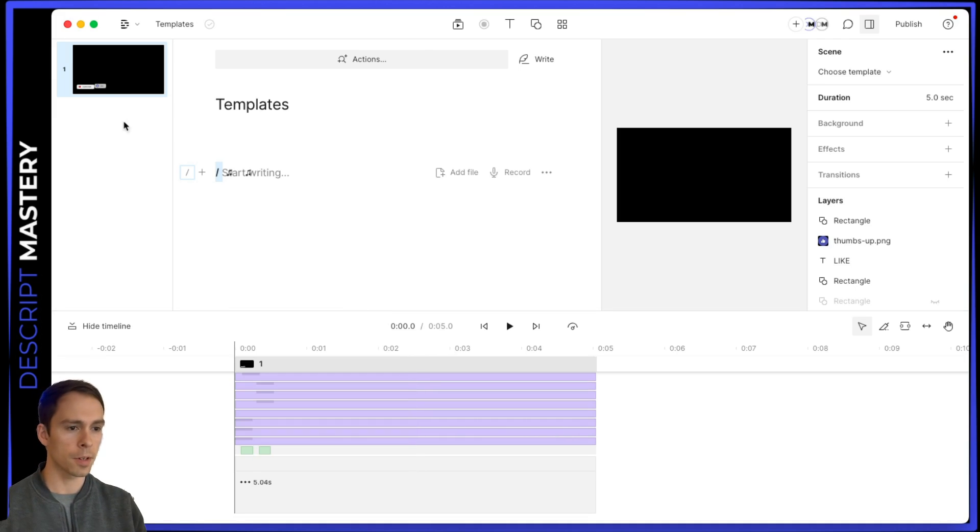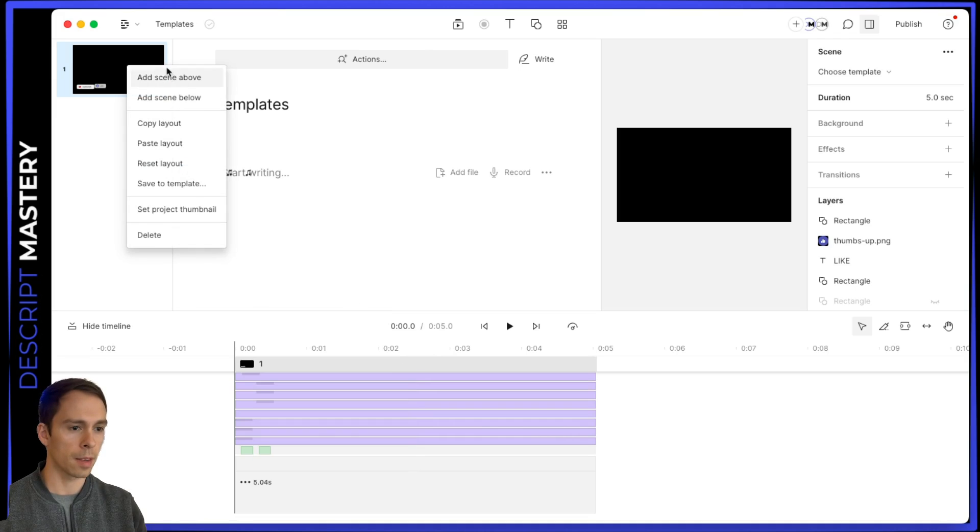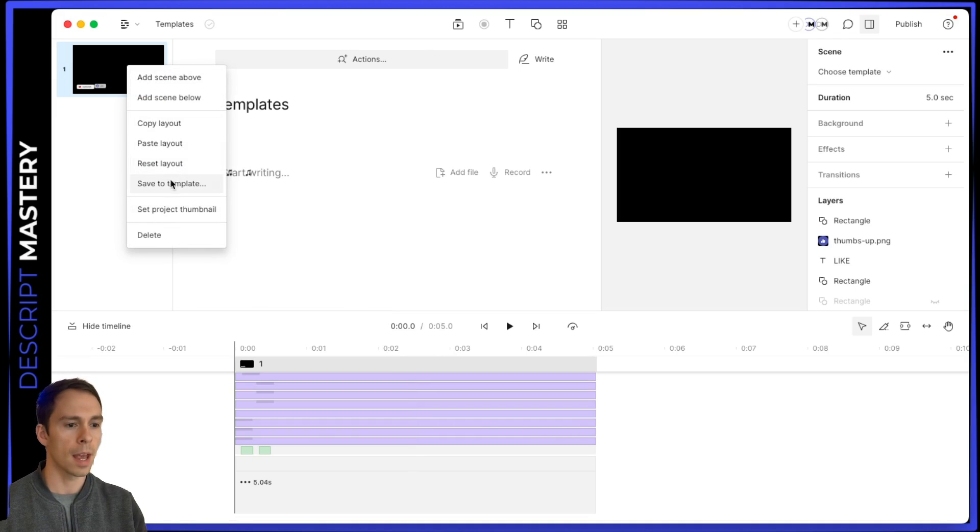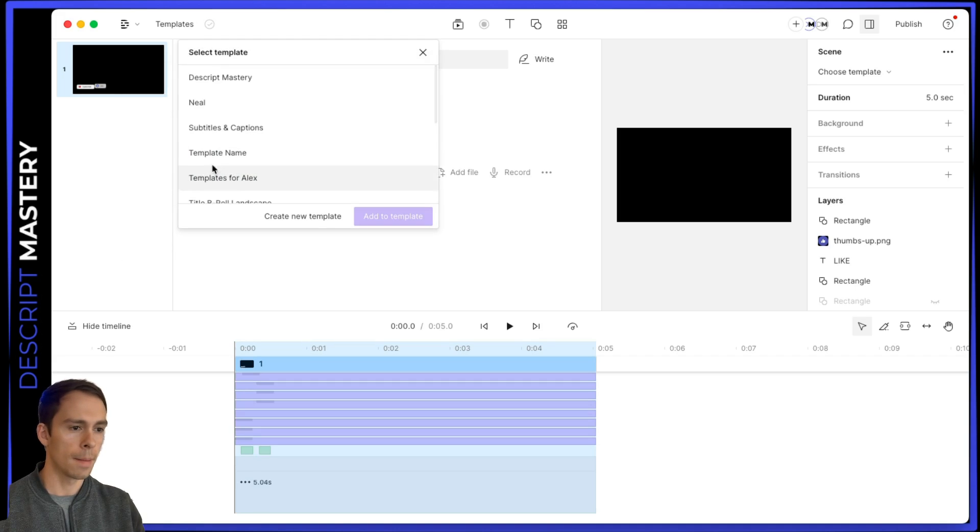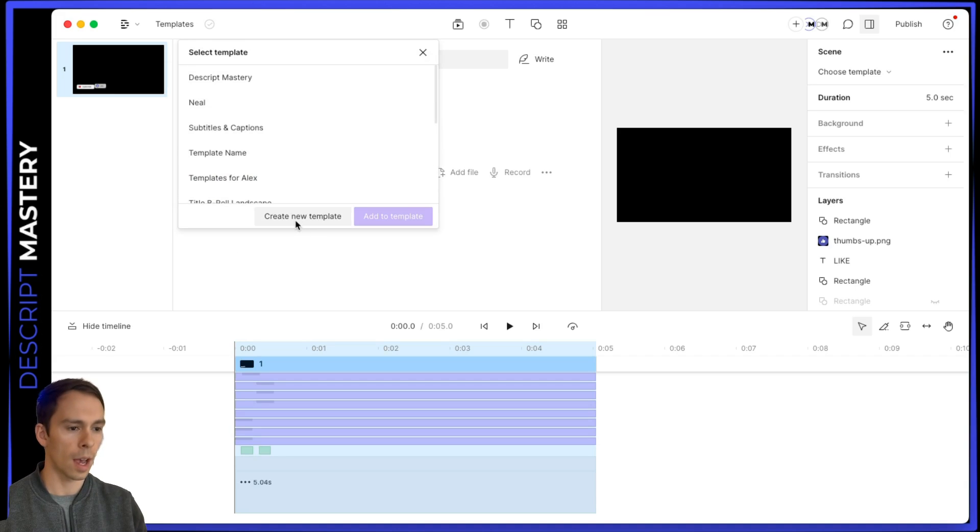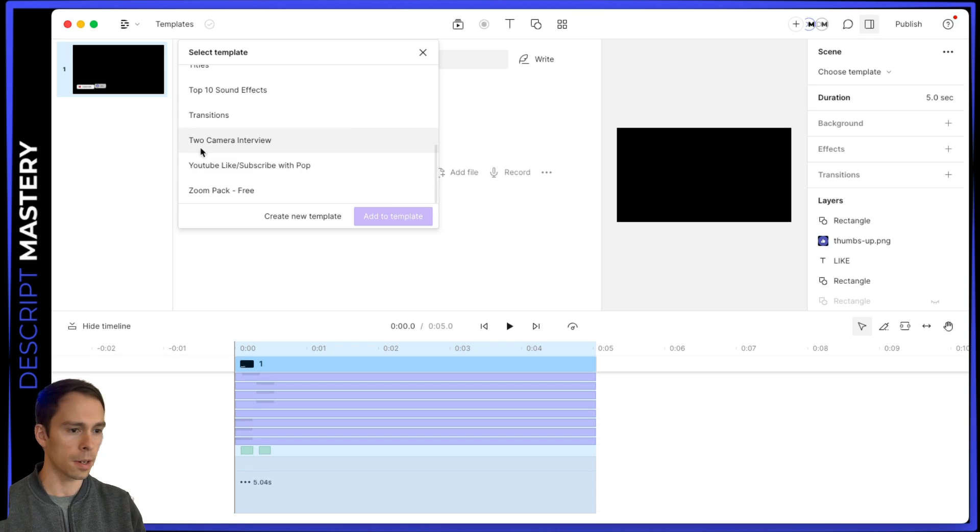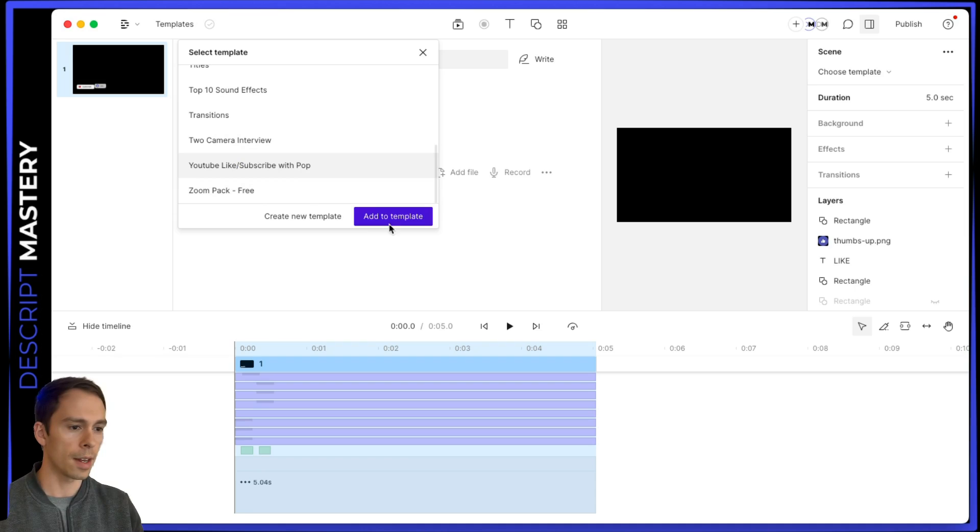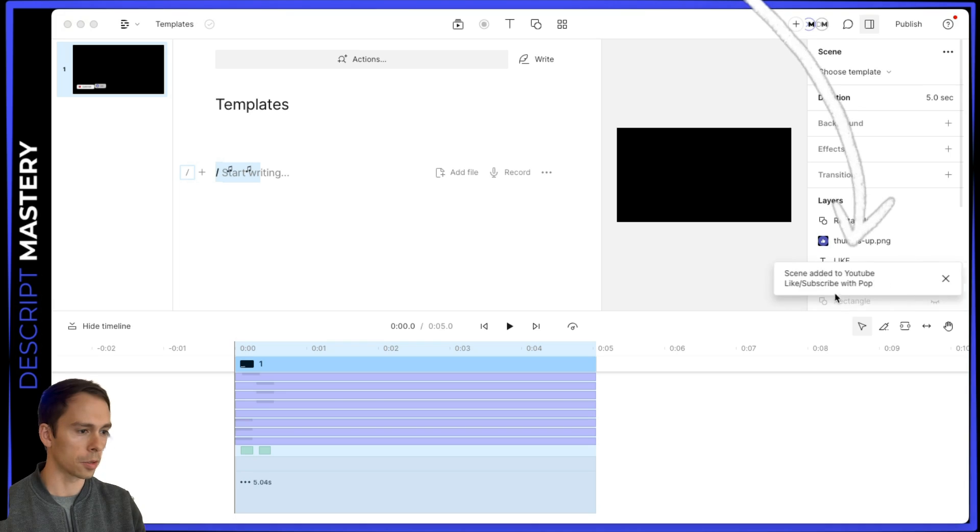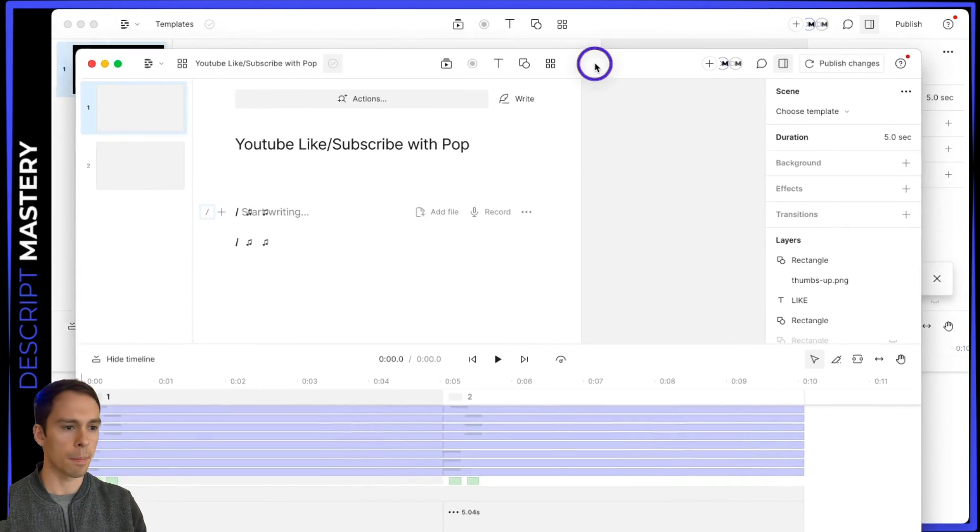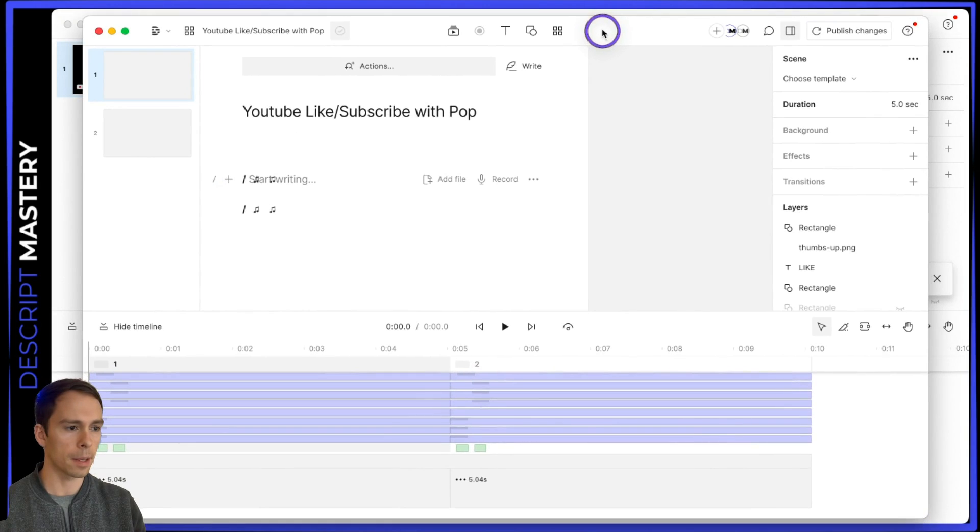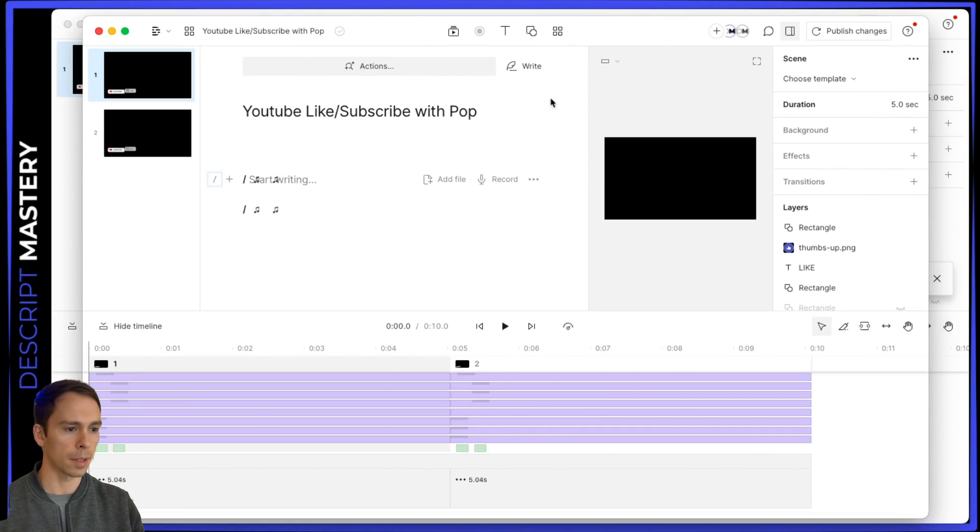I can come over to the scene thumbnail. I can right click on it. This properties menu pops up and I can hit save to template. And then these are all the different folders of templates that I have. I can hit create new template or I can save it to an existing one. I already have this one called YouTube like, so I'll save it in there. And then I can click add to template. And I get this little toast that says saving template.